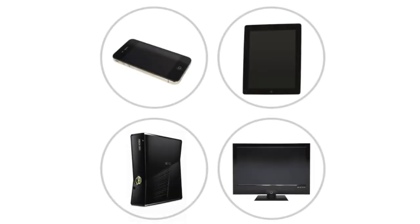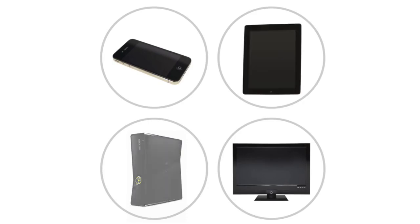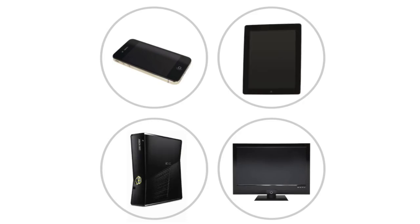Computers come in many other shapes and sizes. Mobile phones, tablets, game consoles, and even TVs have built-in computers, although they may not do everything a desktop or a laptop can.